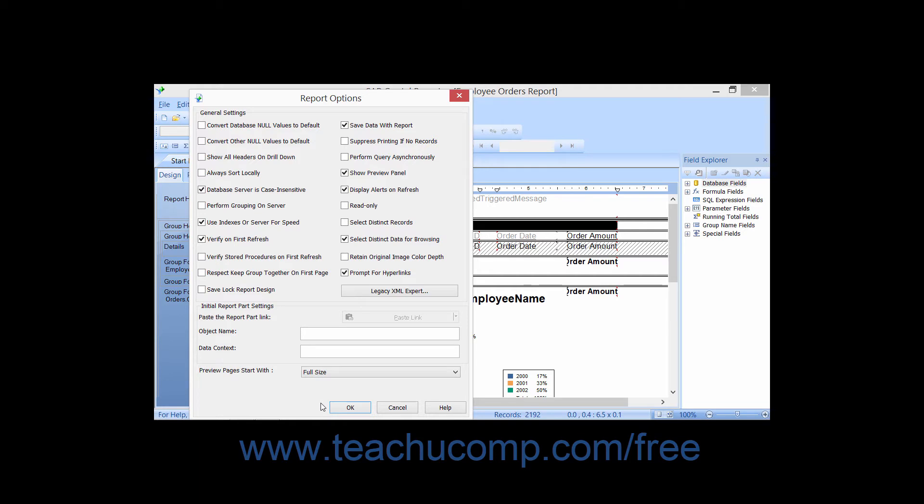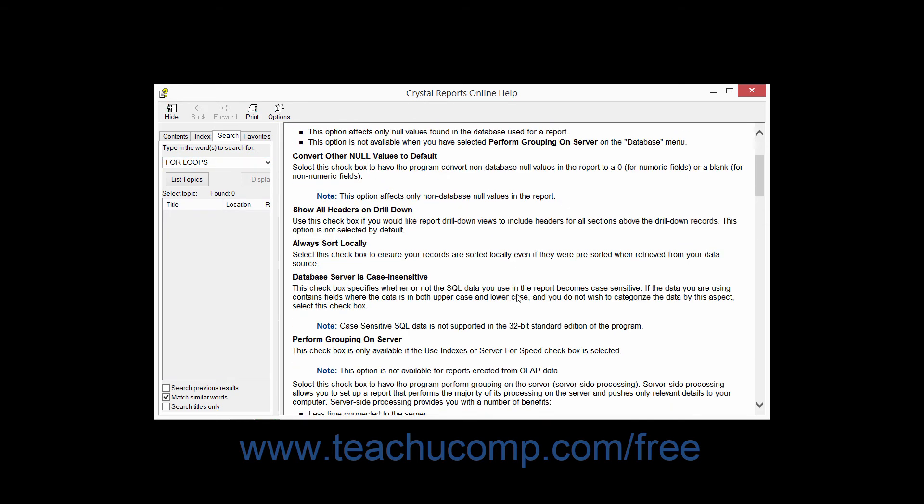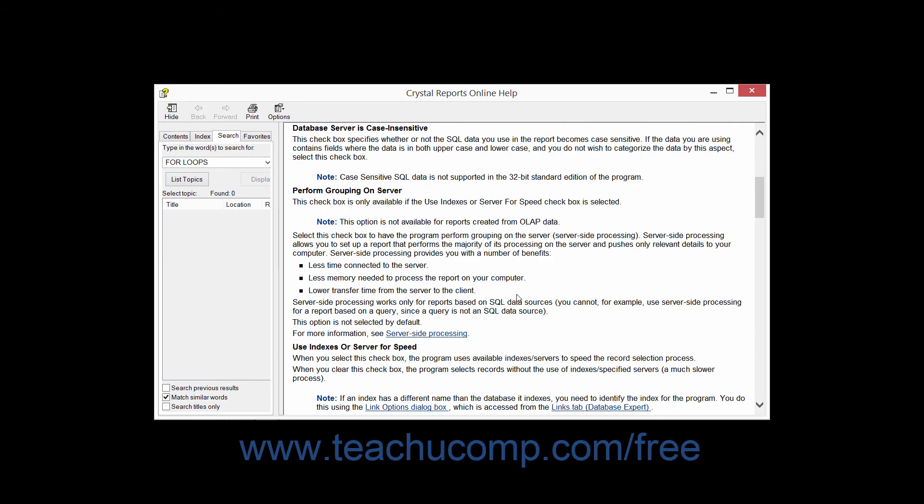Note that if there are any report options that you do not understand, you can click the Help button within the Report Options dialog box located in the lower right corner to launch an associated help file that lists all of the available report options in a separate window.